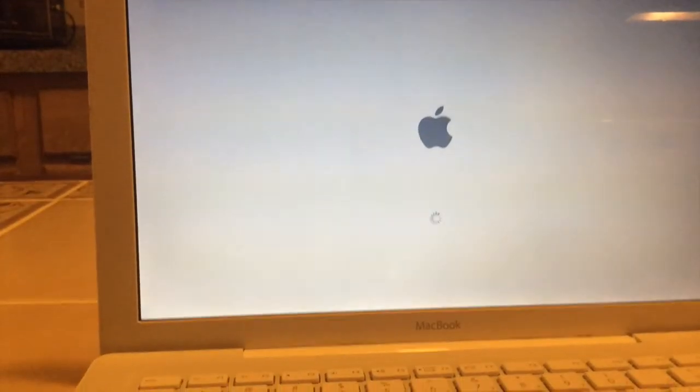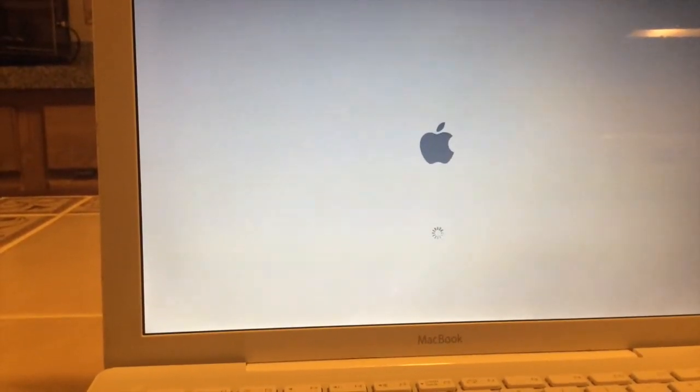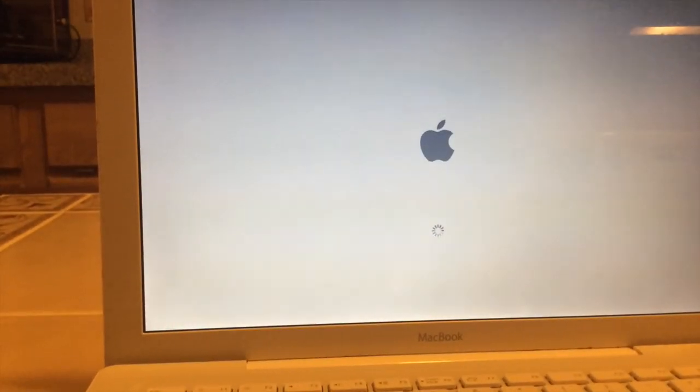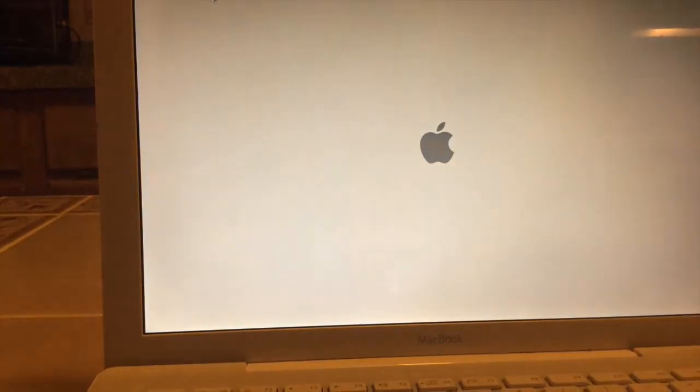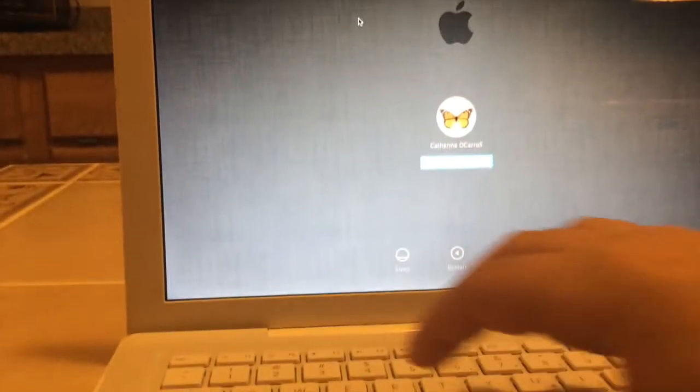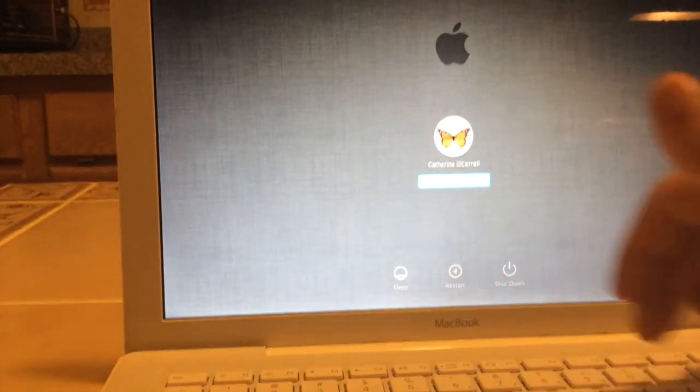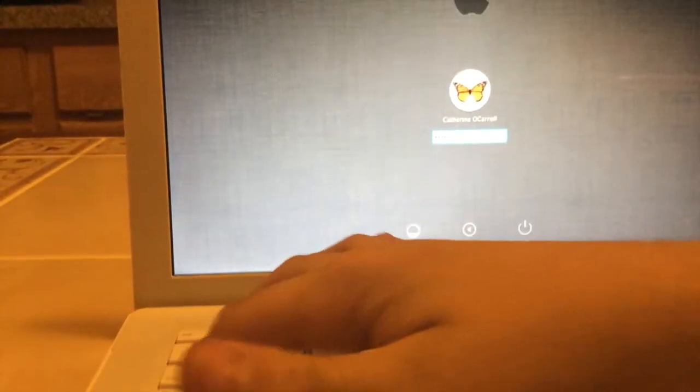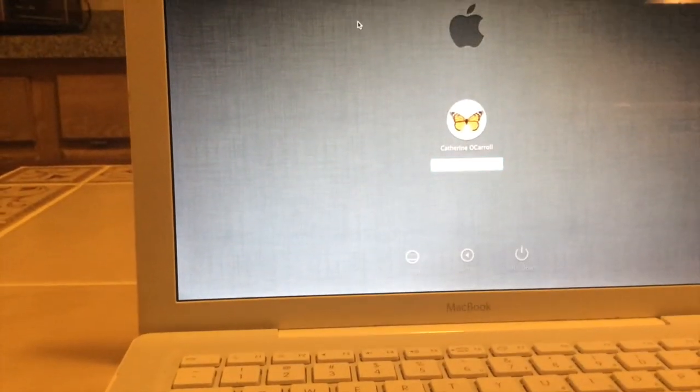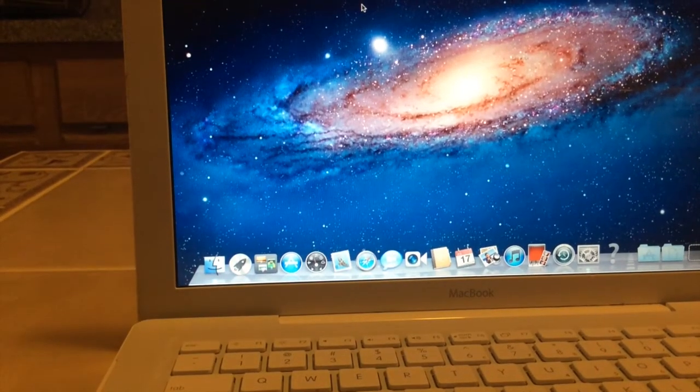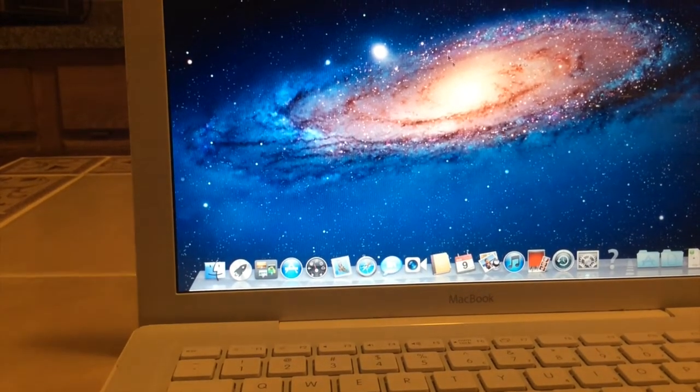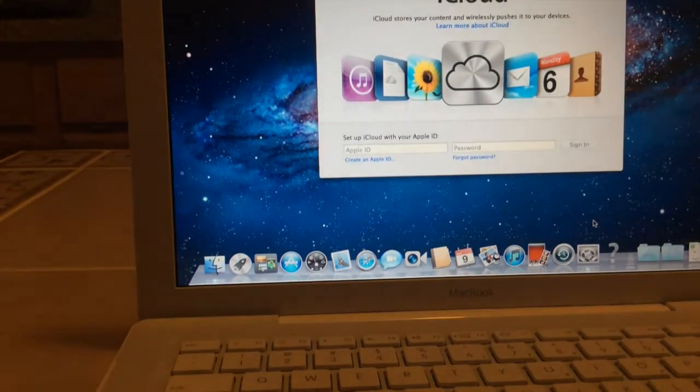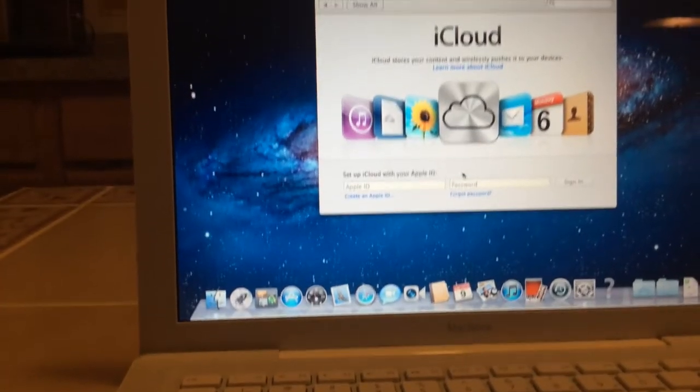First boot up of Lion. First boot up of Lion. Already liking this. And here comes Lion. Whoo.